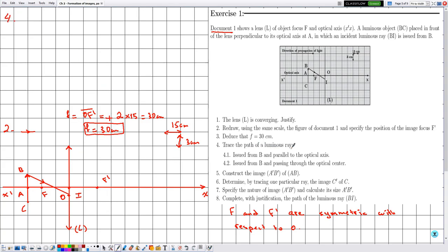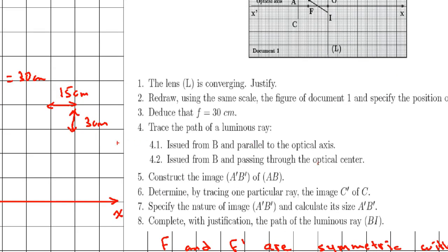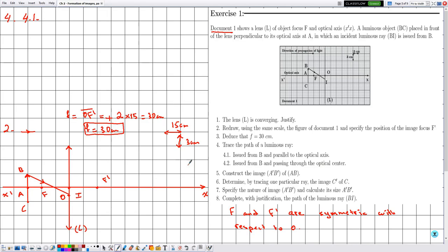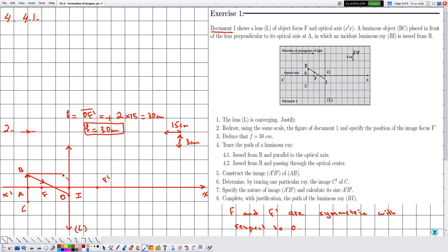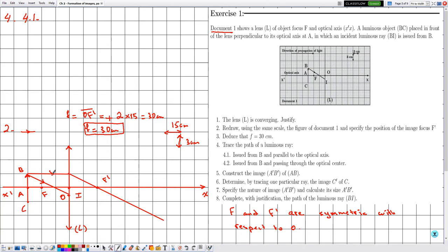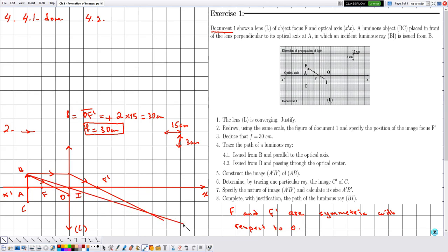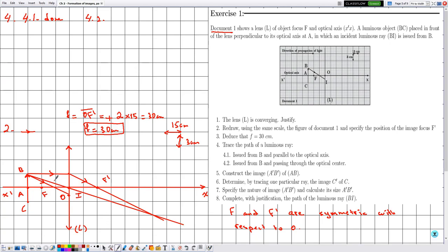In Part 4.1, they ask us to trace the path of the luminous ray issued from B and parallel to the optical axis. Only 'trace' is mentioned, so no justification is required. An incident ray parallel to the optical axis always emerges passing through the image focus. In Part 4.2, they ask us to trace the path of the ray issued from B and passing through the optical center — again no justification required. This ray emerges without deviation. We don't forget arrows indicating the direction of propagation.